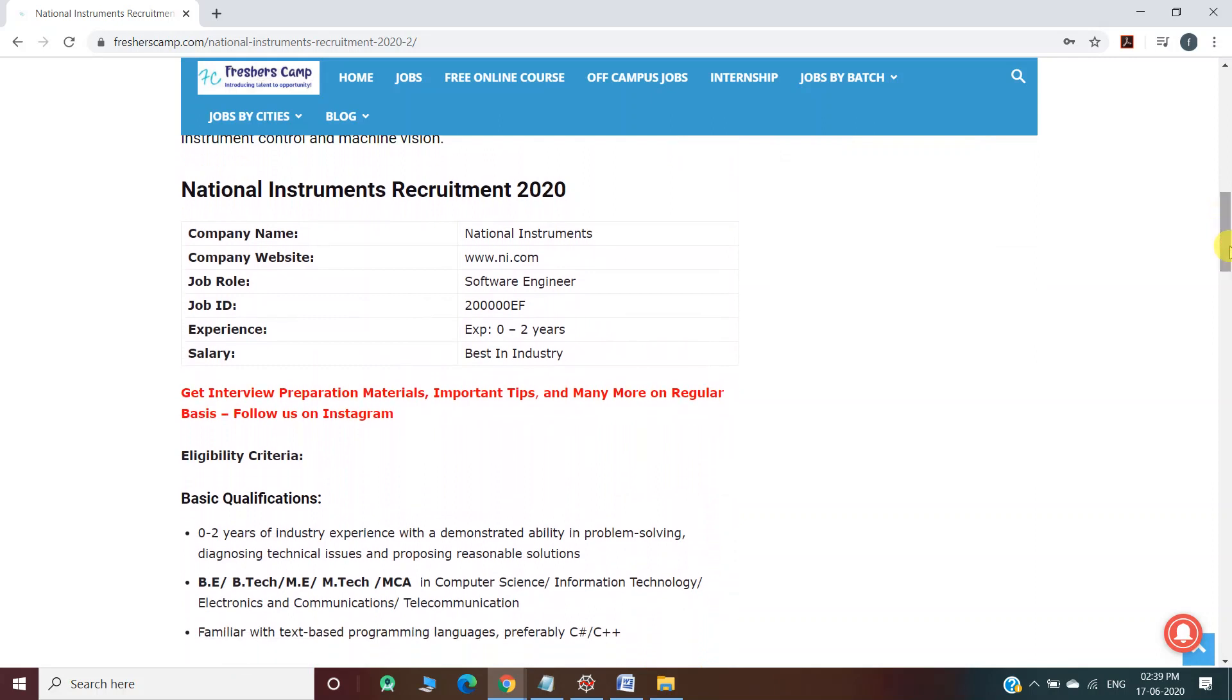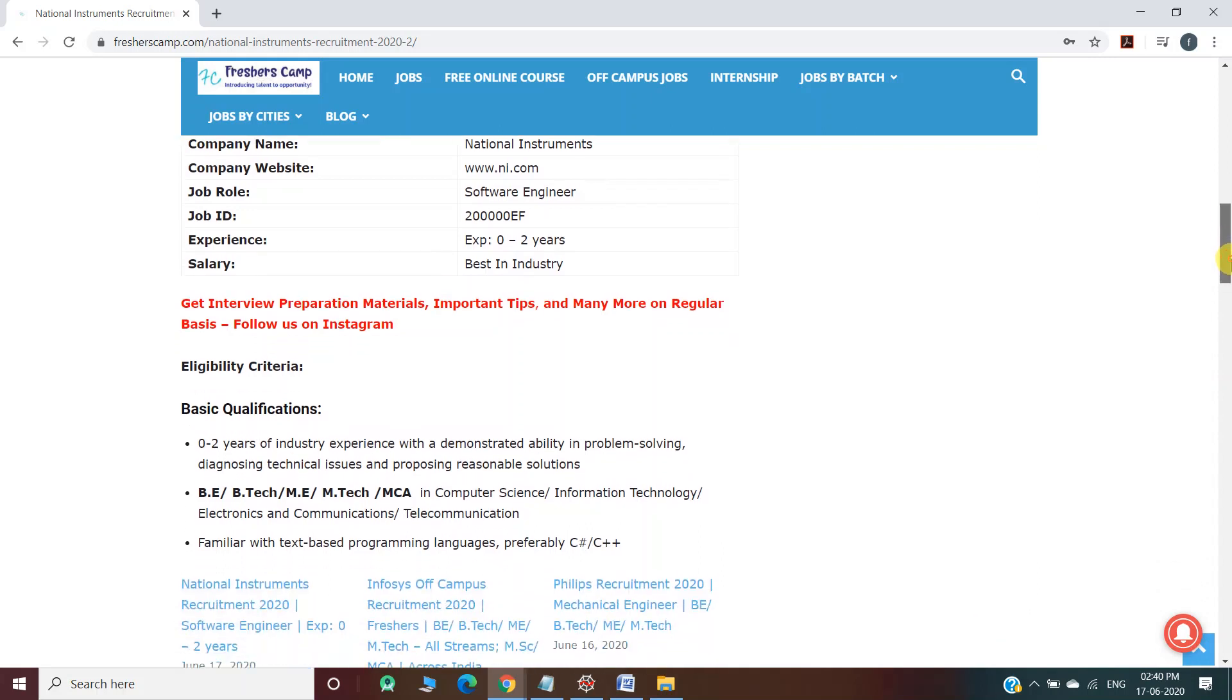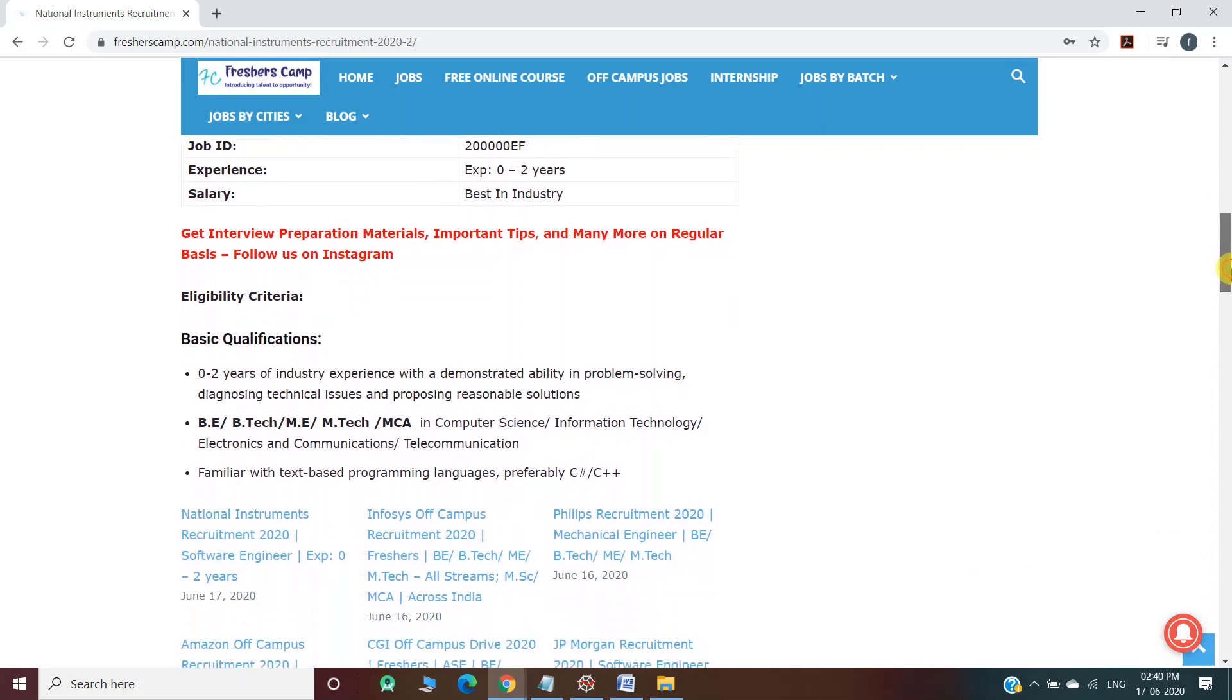National Instruments Recruitment 2020 details: This is the official website of the company. Company name is National Instruments, job role is Software Engineer, experience is 0 to 2 years, and salary would be best in industry.